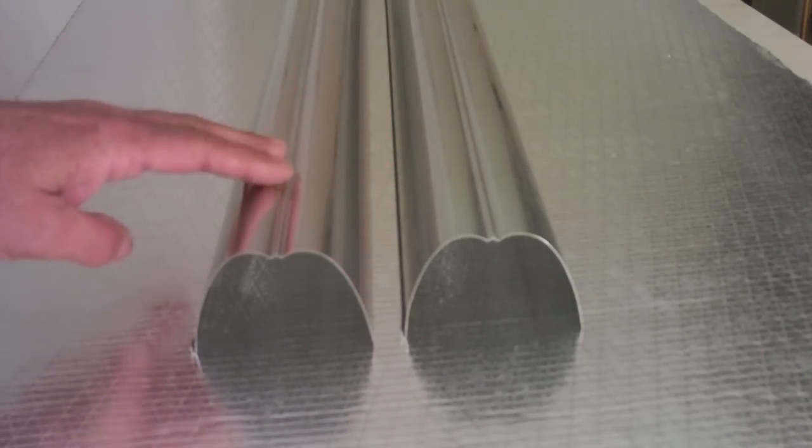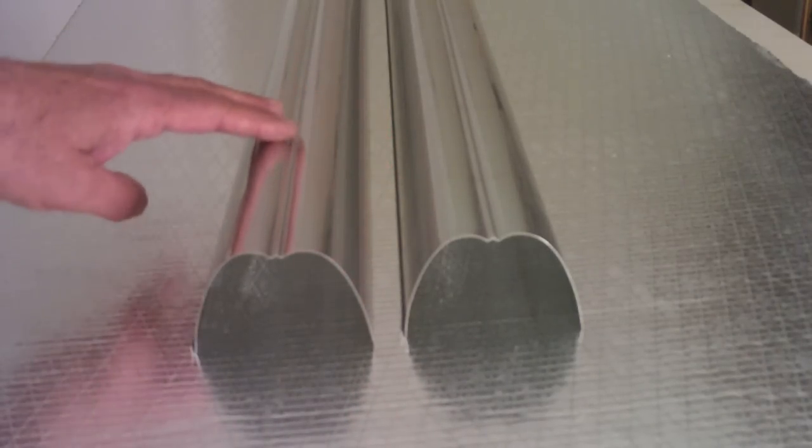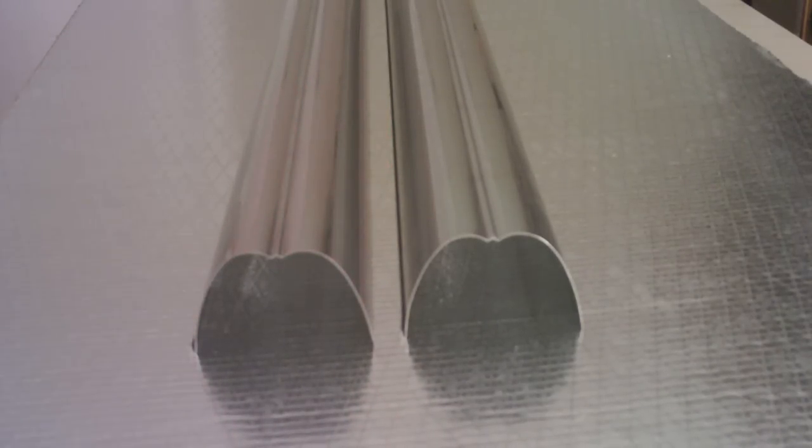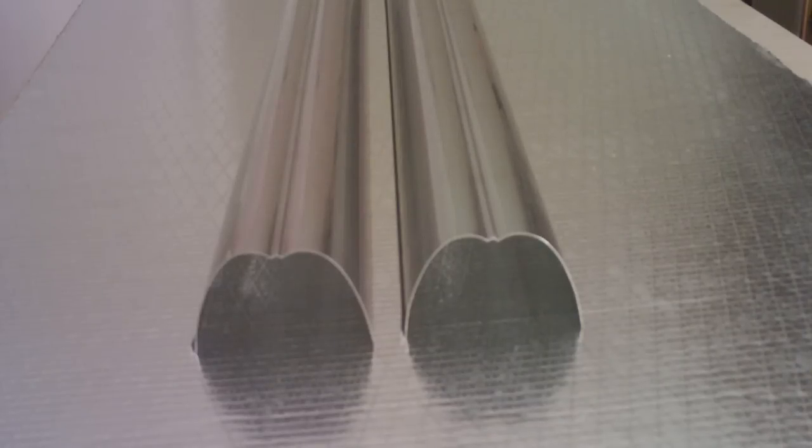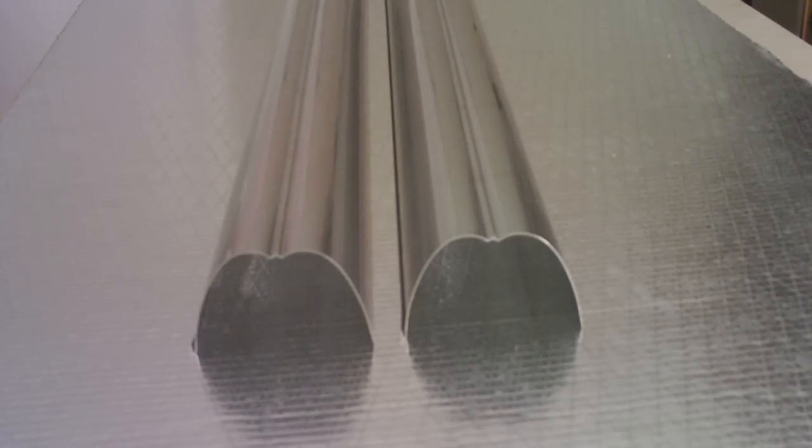The continuous length allows for uninterrupted airflow while maintaining an even heat exchange throughout the entire length.